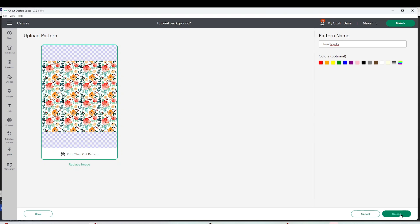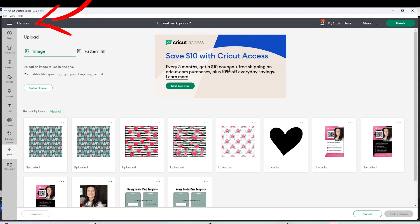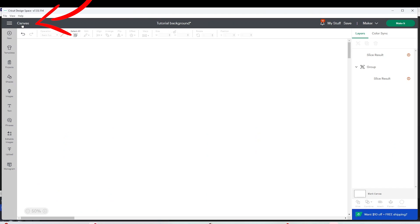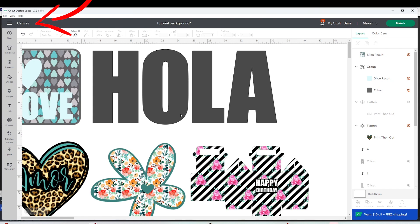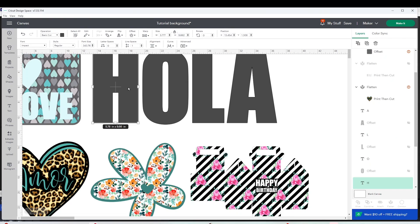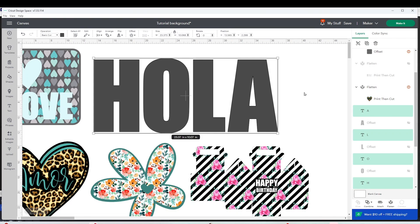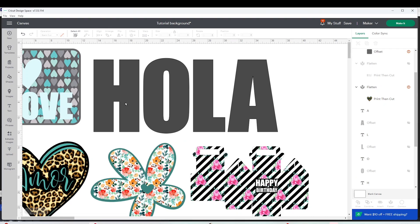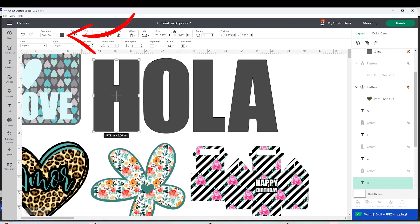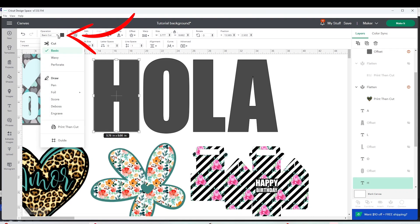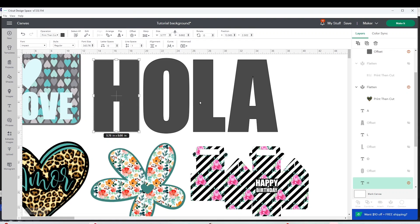Then click on upload. Now click on canvas to go back to the canvas. Now here we're going to select the letter that we need to add background. Select it, go to operations, and here instead of basic cut you're going to select print then cut.